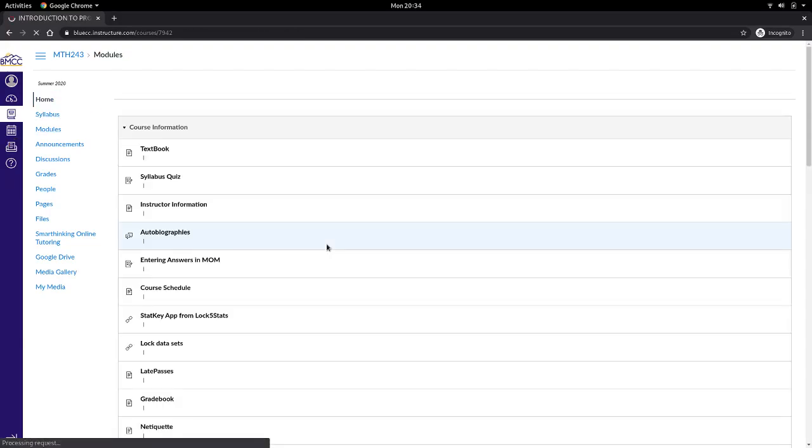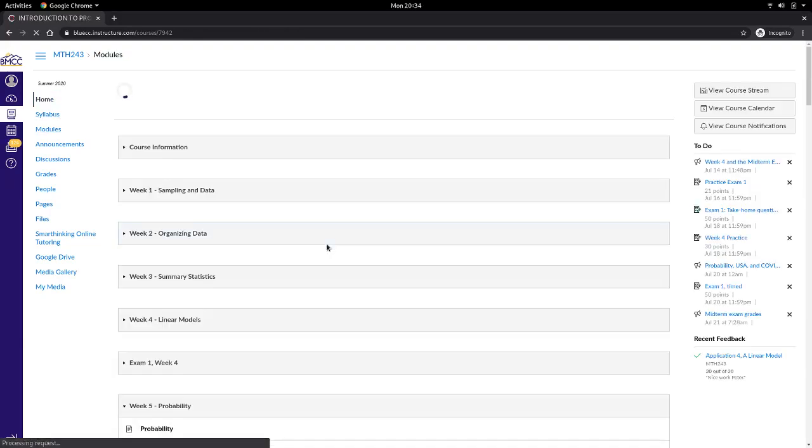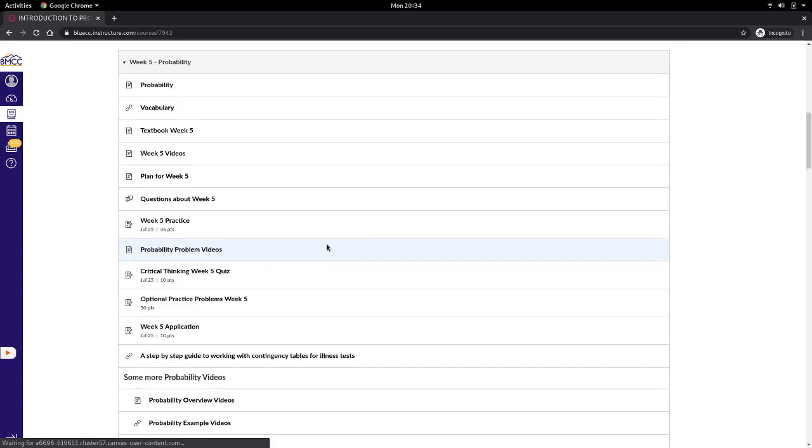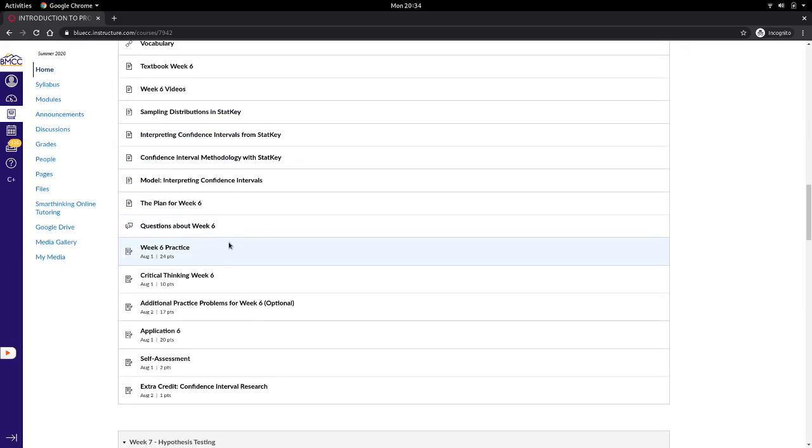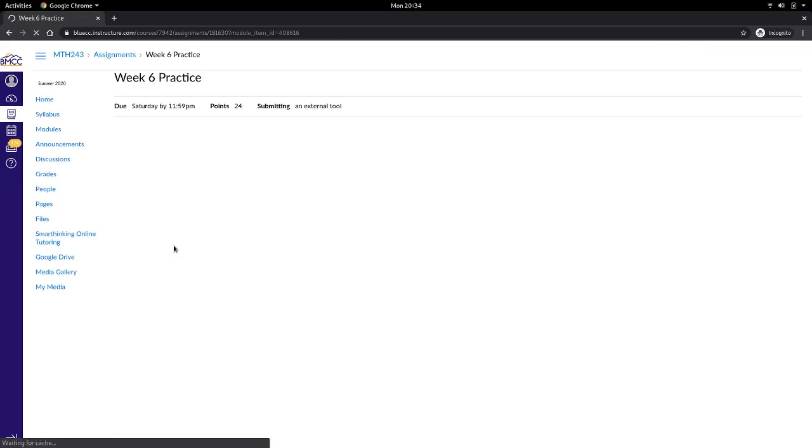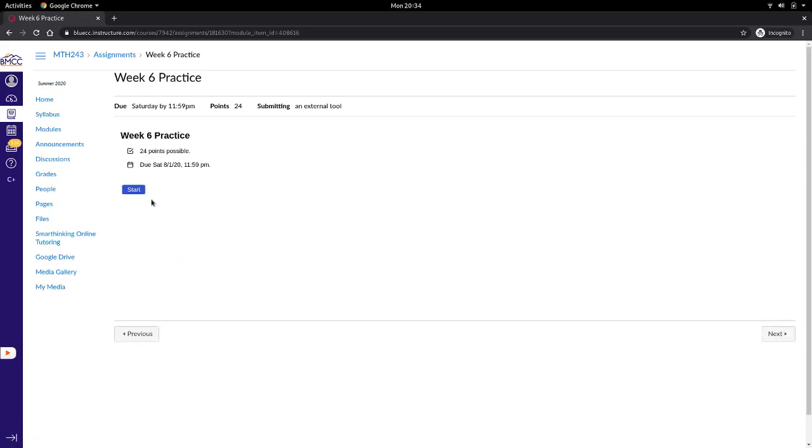For an assignment that's not yet past due, but you think you won't finish it on time, then you have the option to redeem a late pass, but you have to open the assignment first.